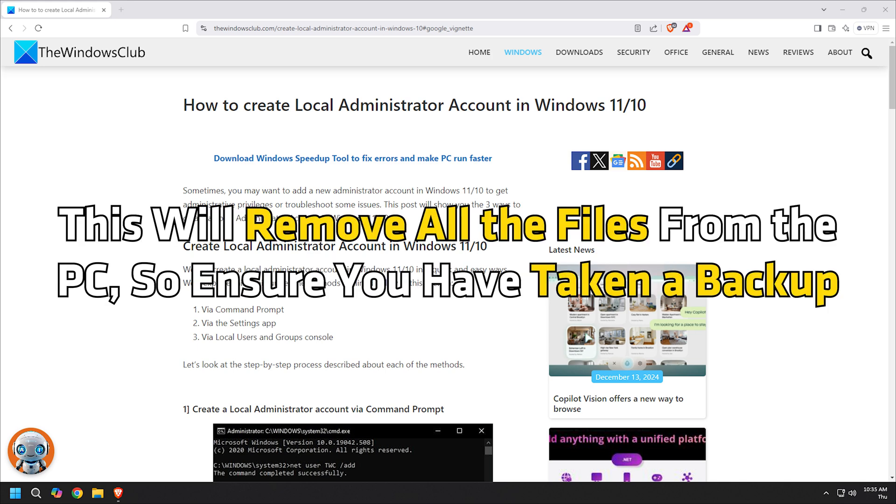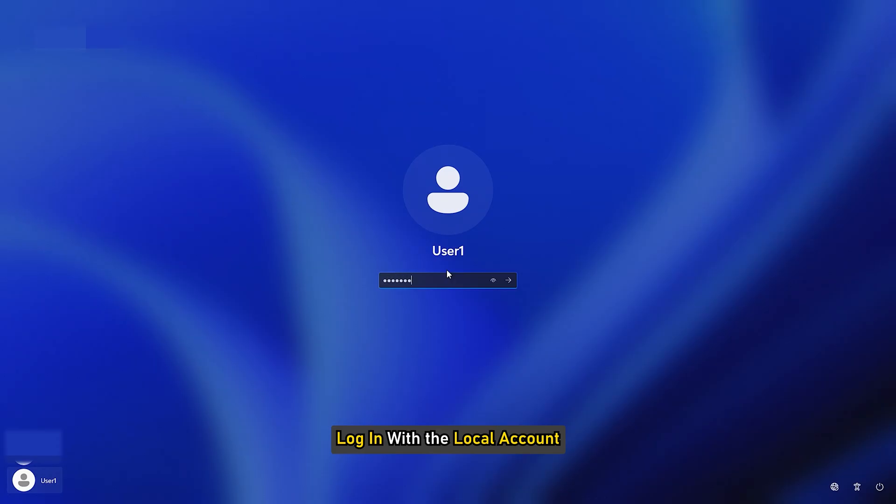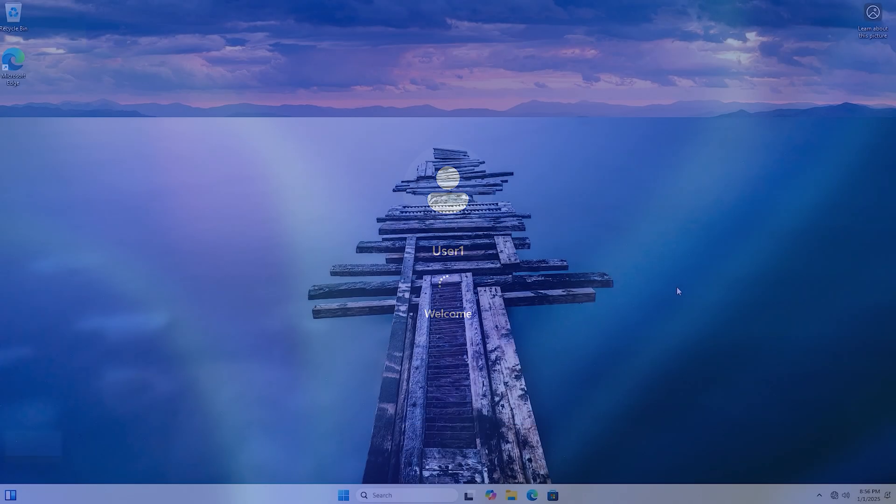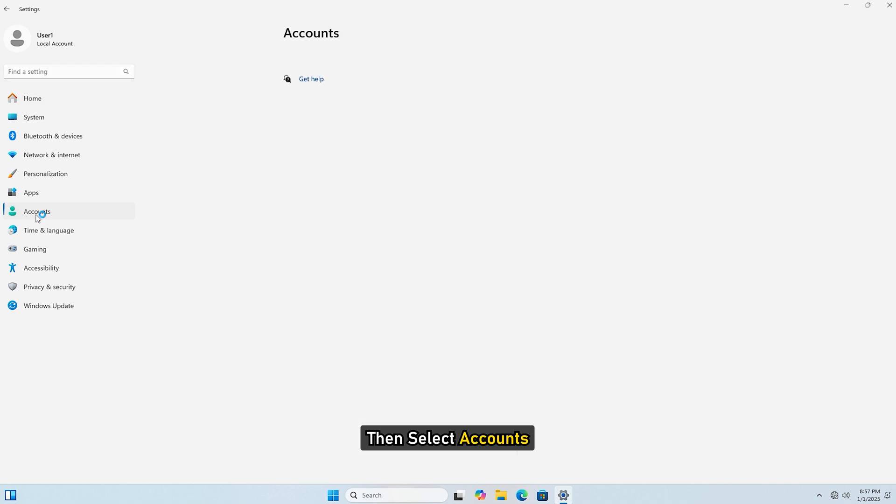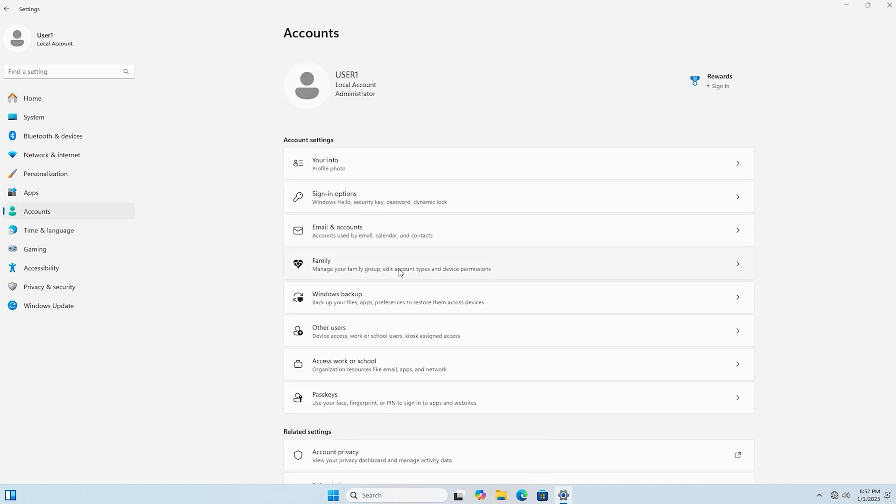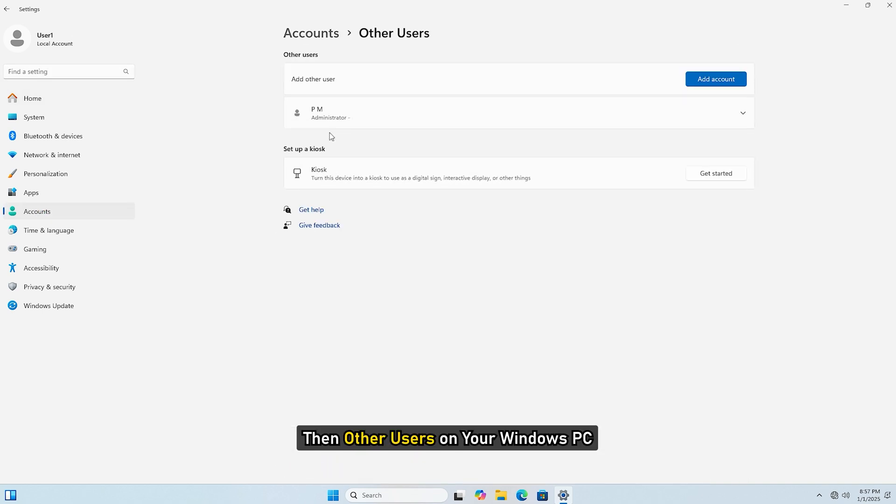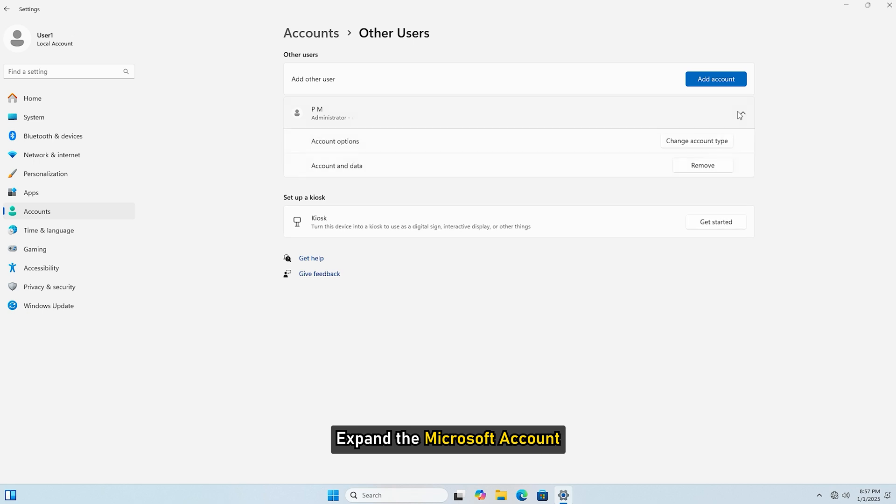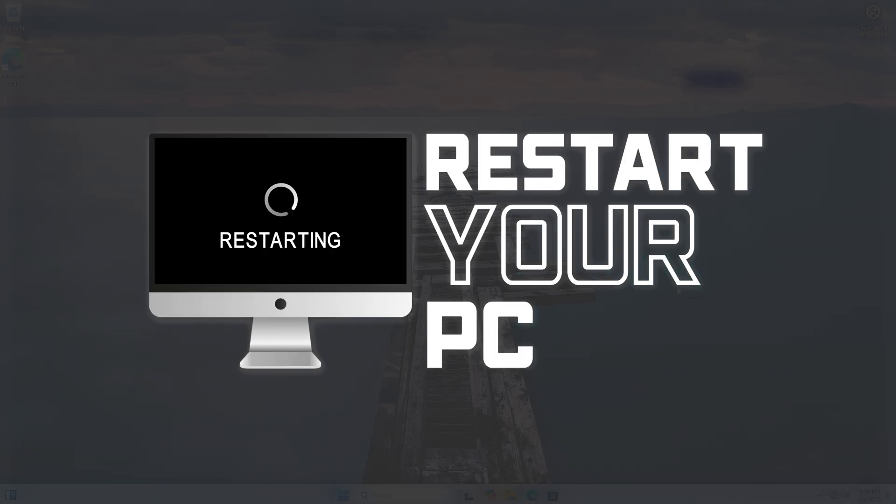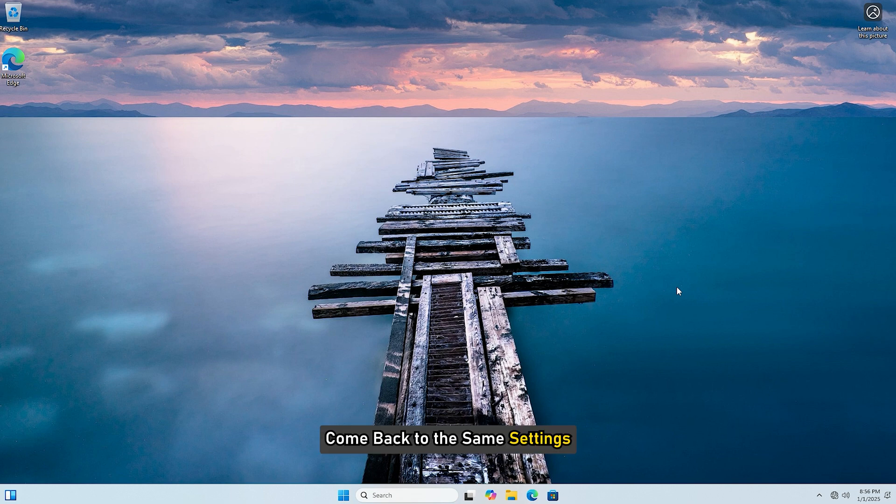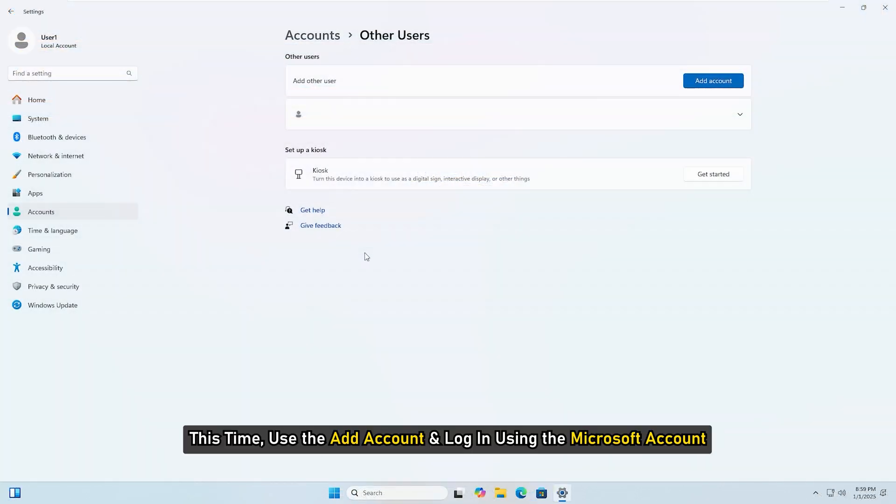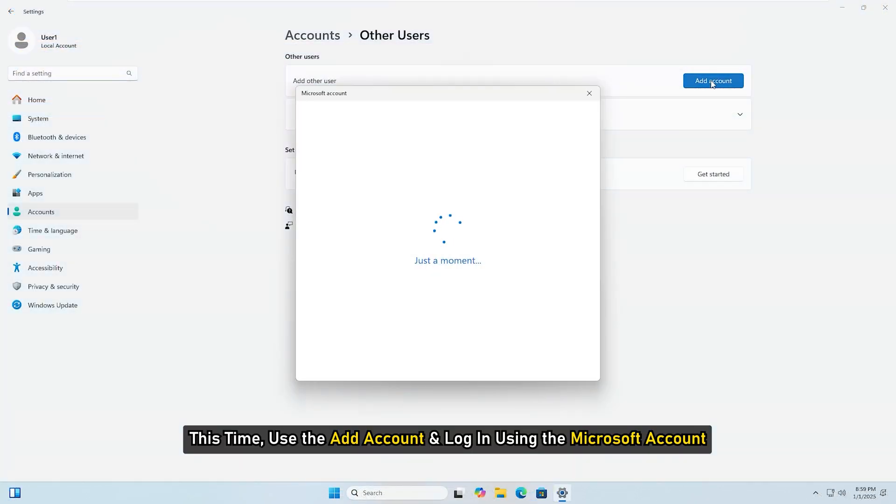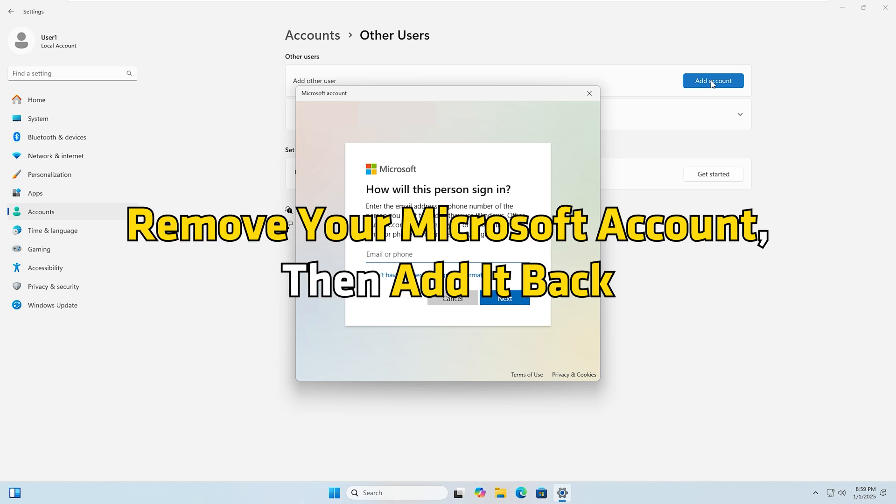This will remove all the files from the PC, so ensure you have taken a backup. Login with the local account, then go to settings, then select accounts, then other users on your Windows PC. Expand the Microsoft account and choose to remove it by clicking on the remove button. Restart your PC and come back to the same settings. This time, use the add account and login using the Microsoft account.